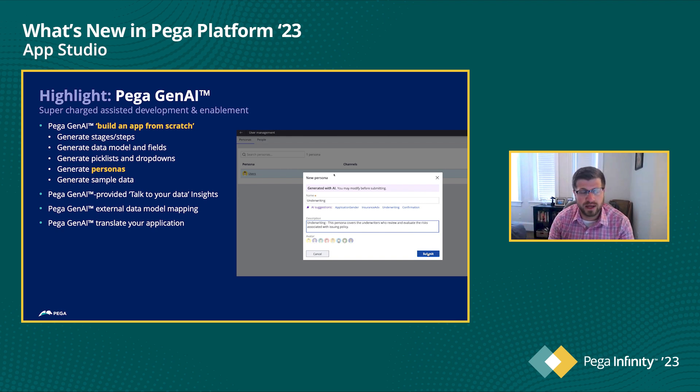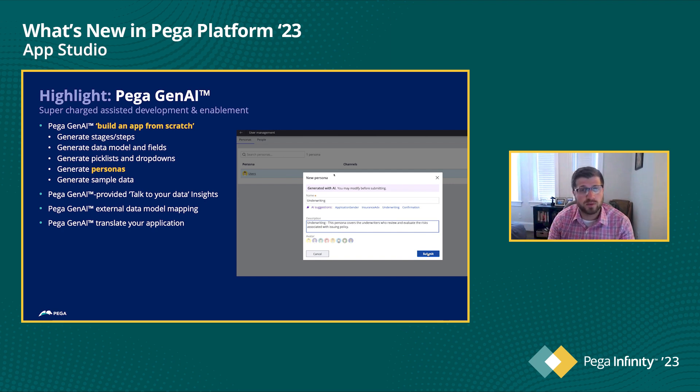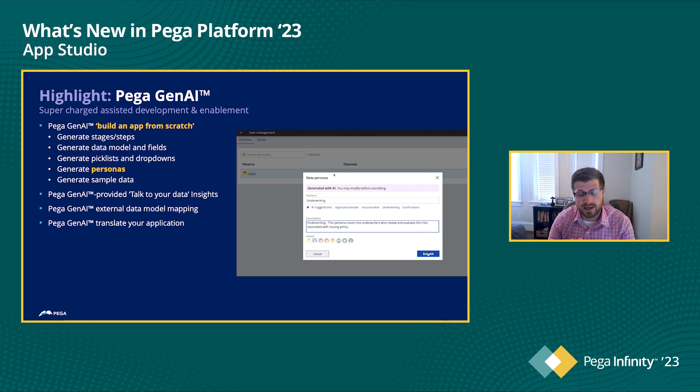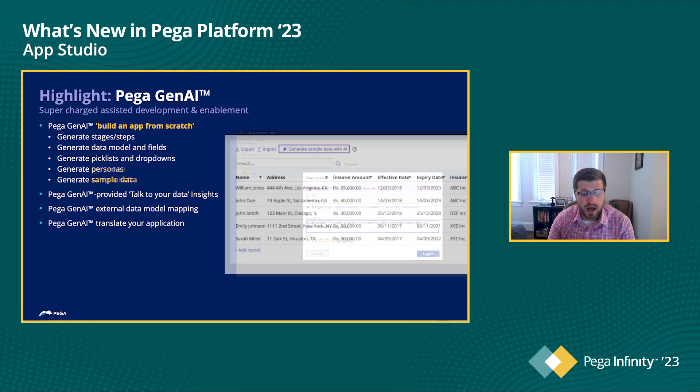We've already seen some of the generative AI stuff, how it helps there with our stages and steps, our data model. Next is our personas and channels. So we can also use generative AI to not only suggest personas, but help automate the creation of those so that you're getting those filled out even quicker.